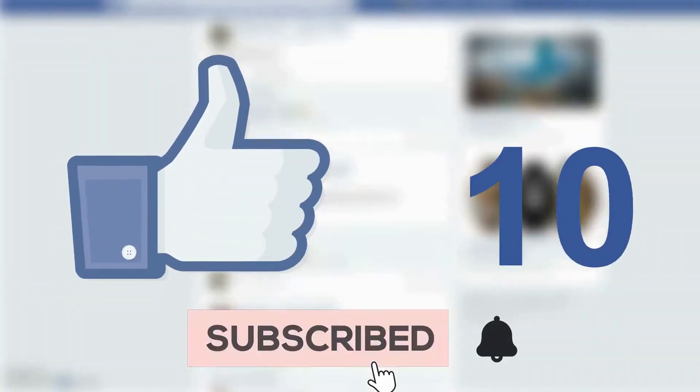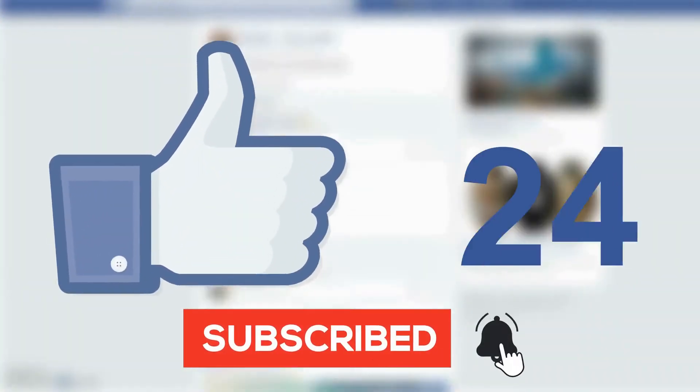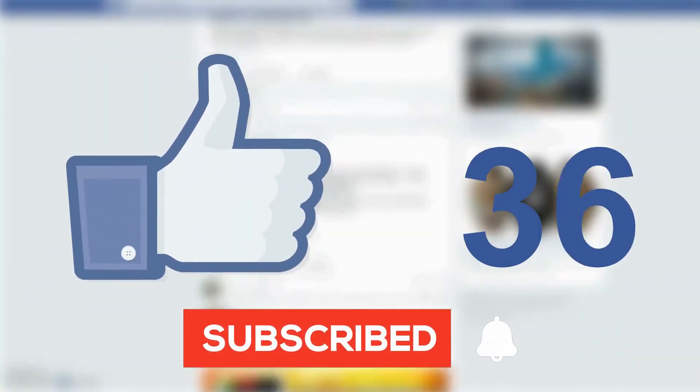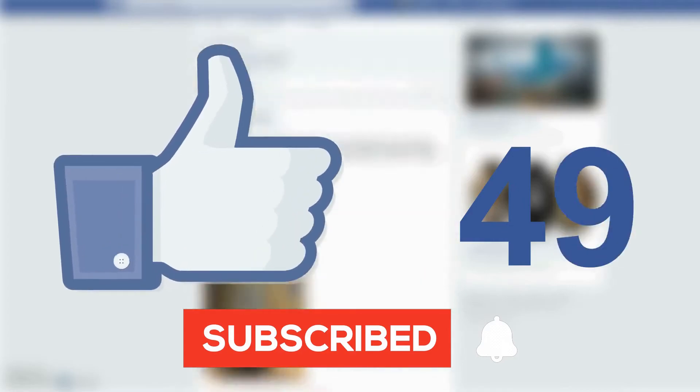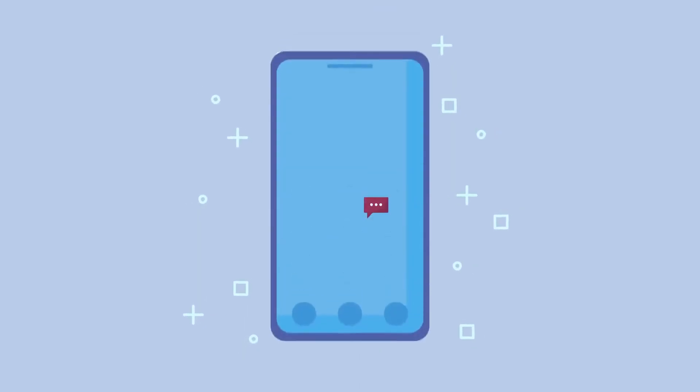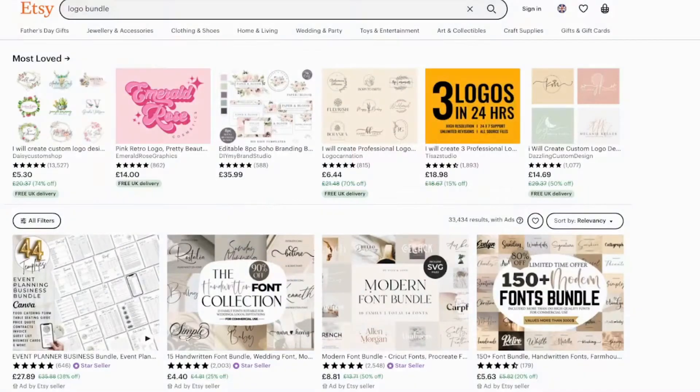Now if you're enjoying this video and getting a lot of value from it please give it a like and subscribe to the channel. If you could drop a comment below letting me know you've subscribed that would be amazing.